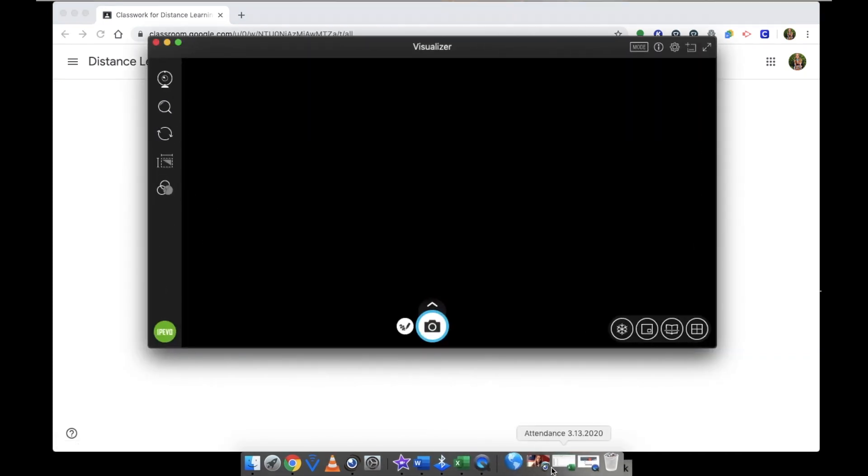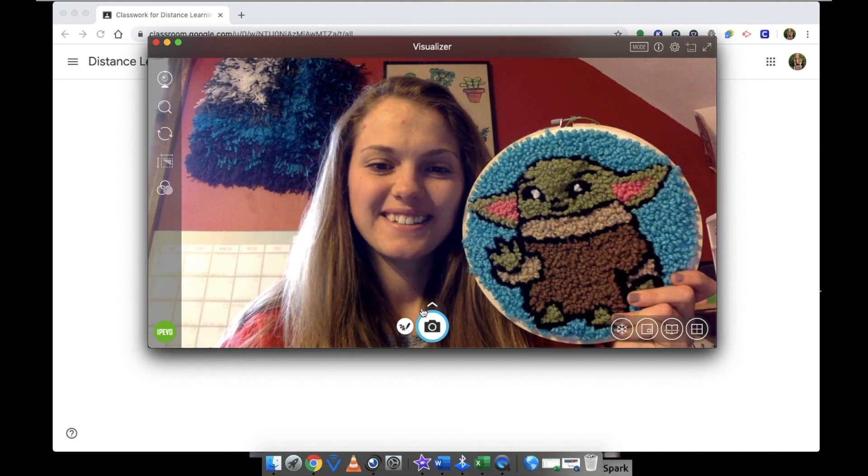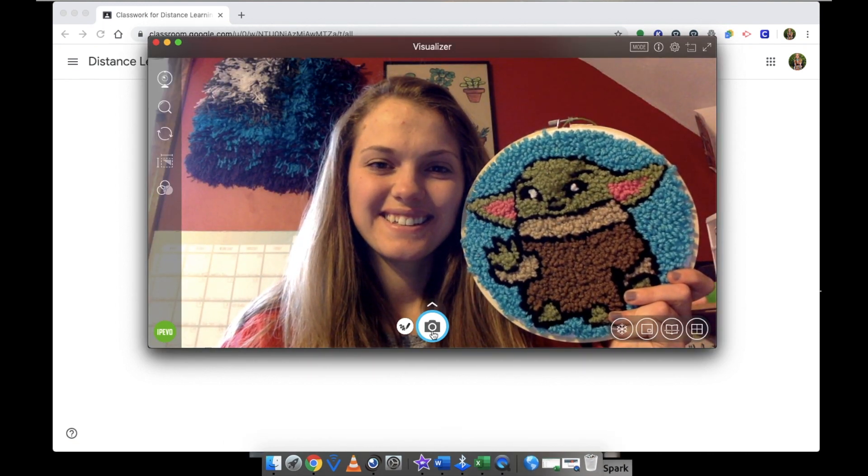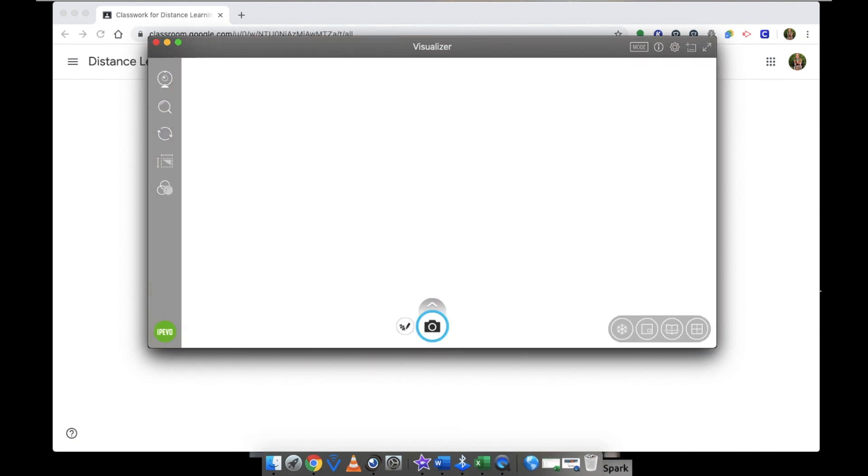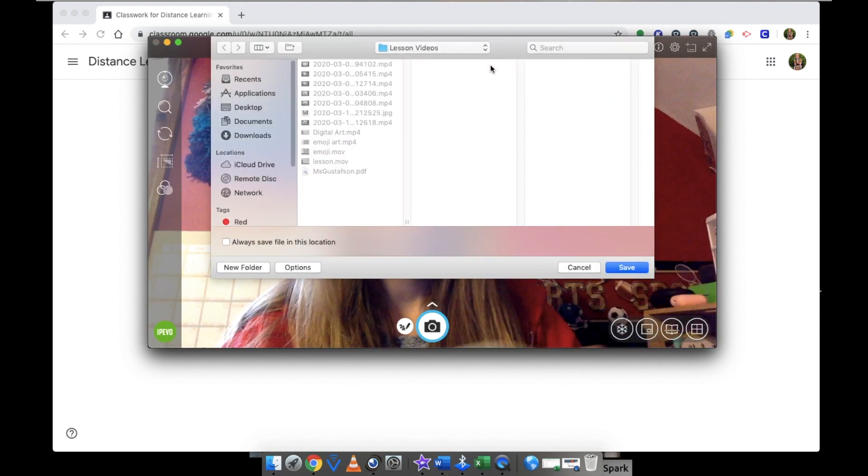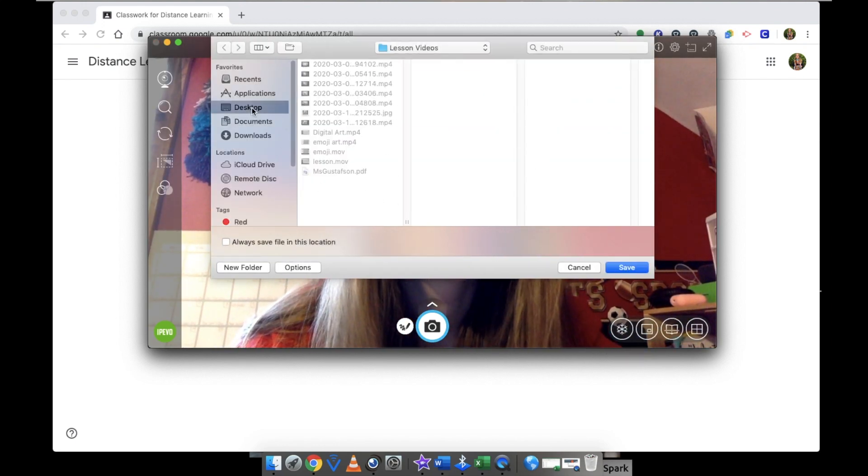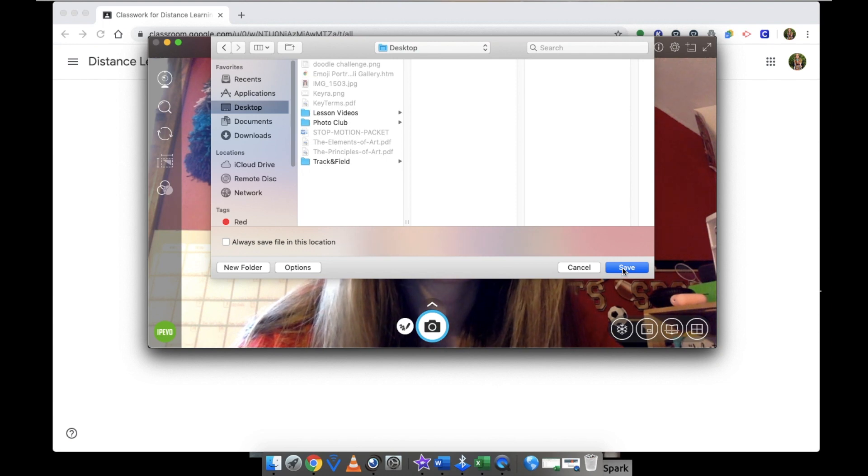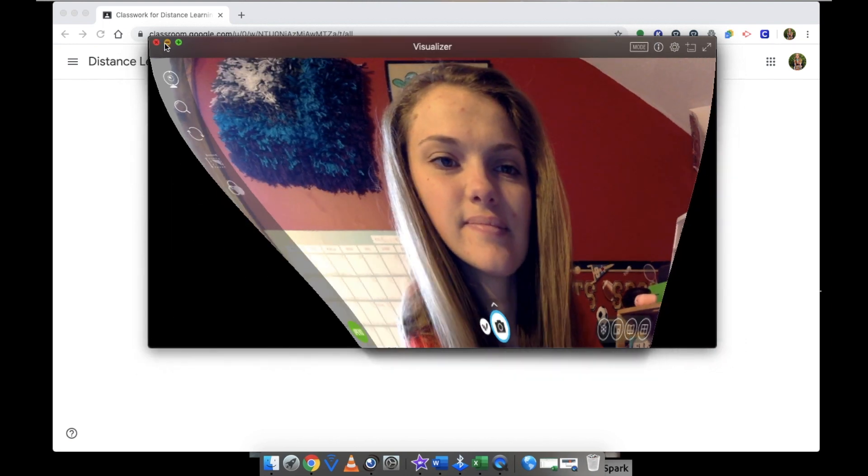First, you might need to take a picture. If you're taking a picture on your Chromebook or computer, open up the webcam and take a picture of your subject. I took a picture of myself and my artwork. Now I'm going to save it to my desktop so I can easily find it. And then I'm going to close out my webcam.